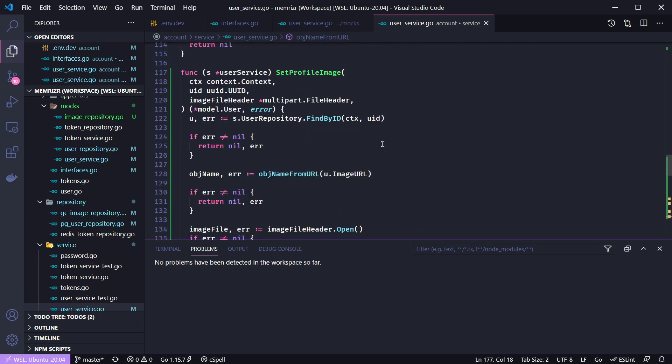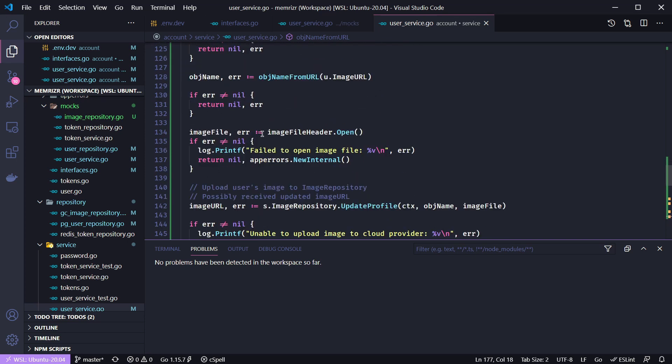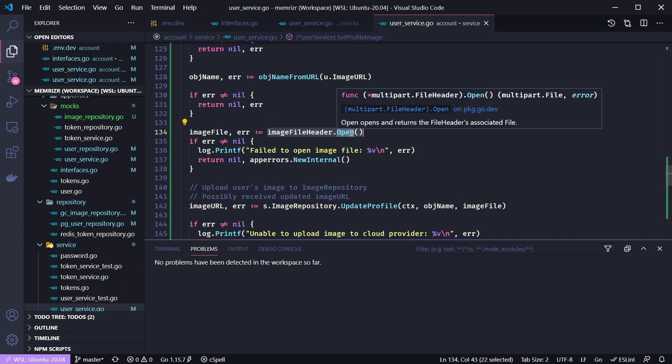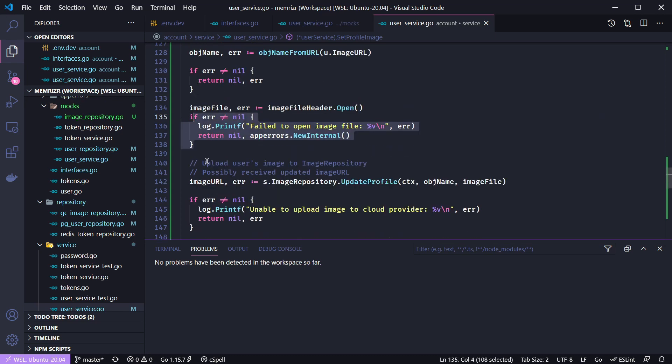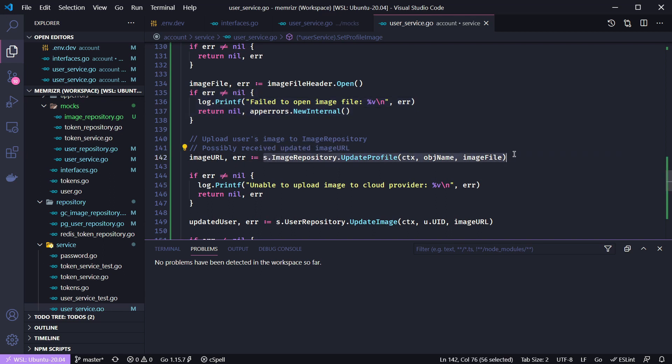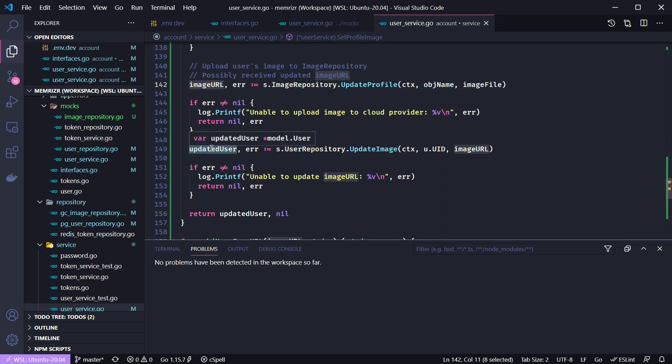Let's scroll back up so we get the object name we check for errors and then we're going to open the file using the image file header which is multipart.FileHeader and then the open method. This will return that multipart file. We check for any errors and then we call that update profile method in the image repository where we read from the image file and write to the google cloud storage client writer. We check for any errors if that works we have the updated image url and we update image on our user repository so we're just going to update that one column of the row.